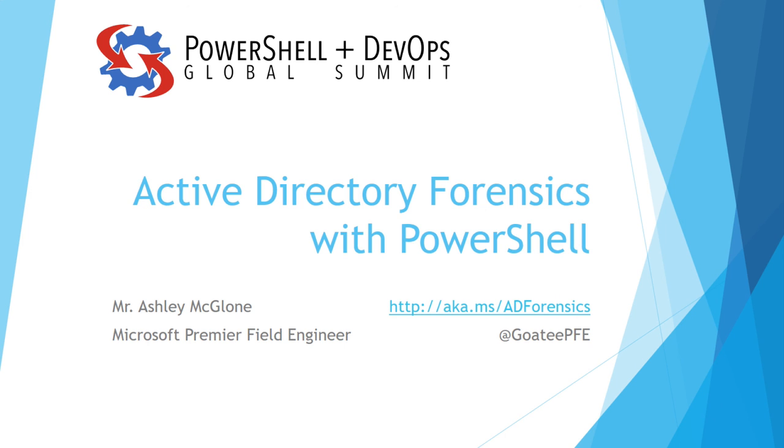Thank you. I have business cards up here if anybody wants them.